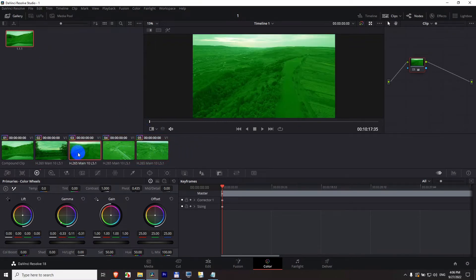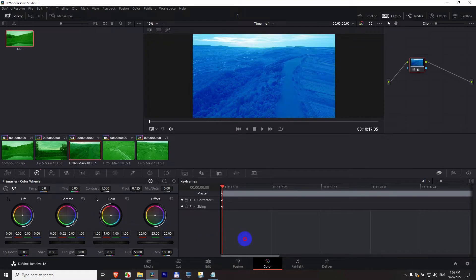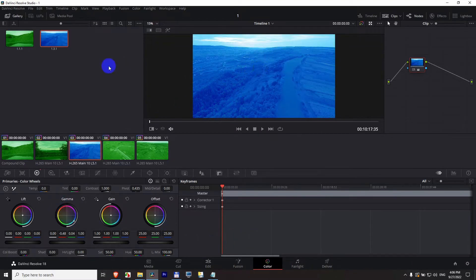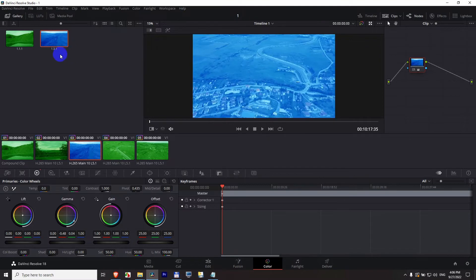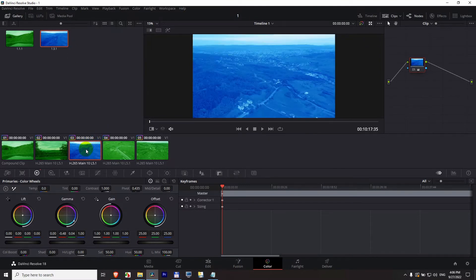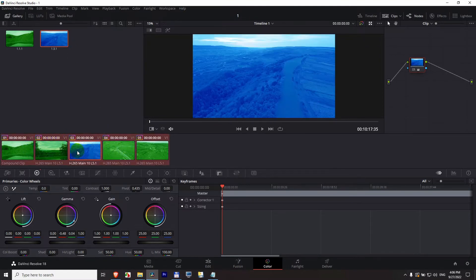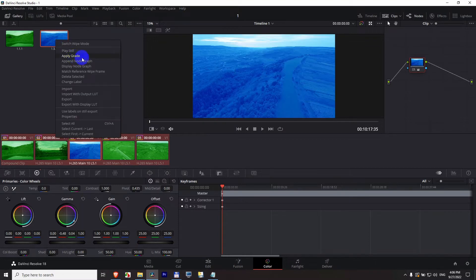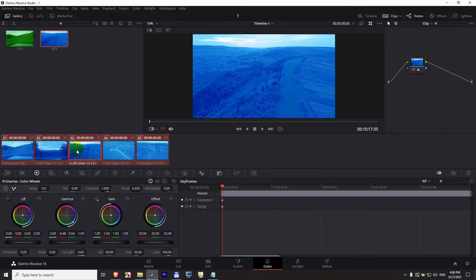Okay so that's one method. We can do it with another color also, let's say blue. The same thing. Grab still. We have the blue there. Select all of them on the timeline if I want and right click on it and apply grade. Now all of them are blue.